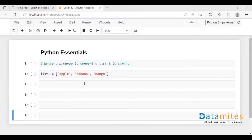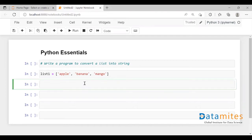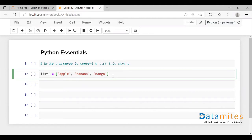Hey everyone, welcome to the video on Python essentials. We are discussing interview questions based on Python. Today we have one question on Python essentials: if you are asked to write a program to convert a list into a string, how do you do that? We will see that.